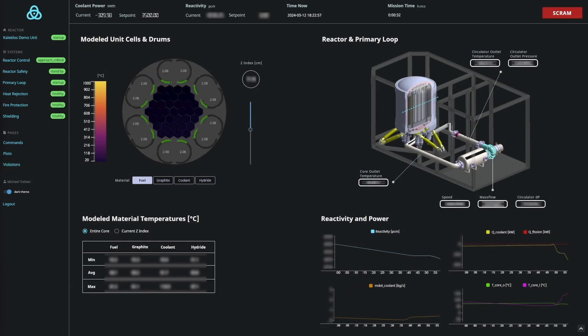The Kaleidos digital twin is a combination of transient thermohydraulic and neutronic numerical models validated by real-world data which allow us to accurately simulate reactor behavior.